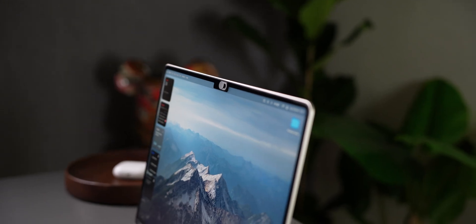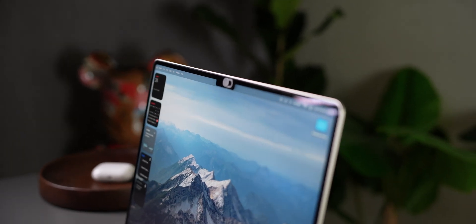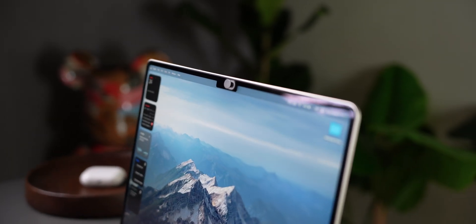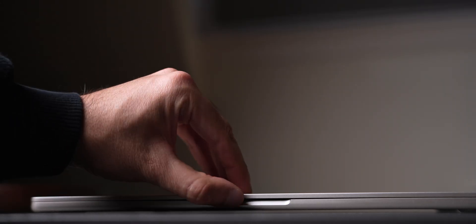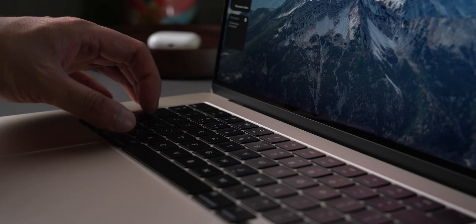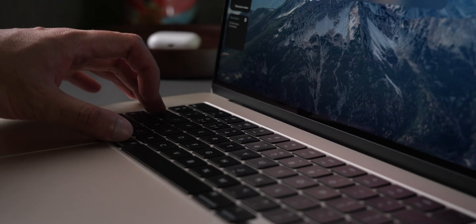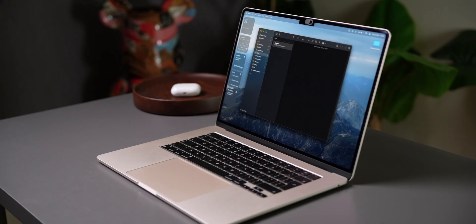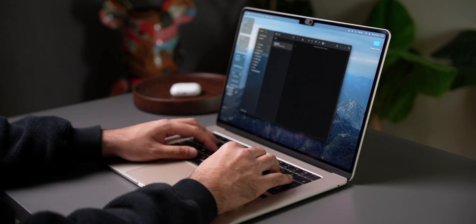And that wraps up the 20 essential keyboard shortcuts that every MacBook user should know. I hope you found that useful, and if you did, make sure to like and subscribe. If there are any keyboard shortcuts I missed that you use quite often, let me know in the comments below, and I'll catch you in the next one.